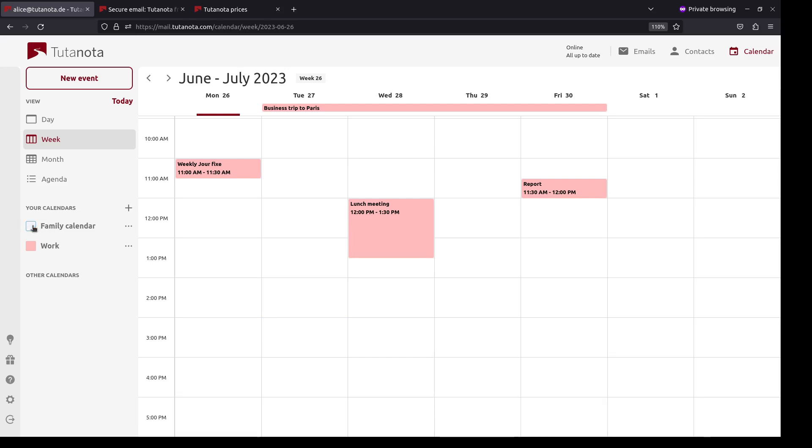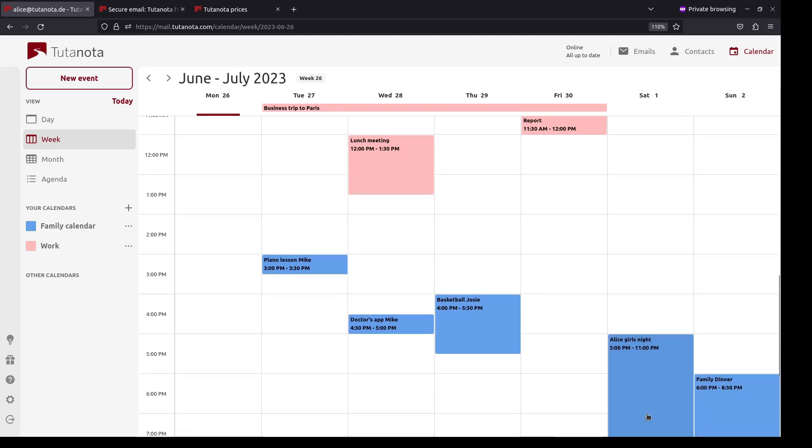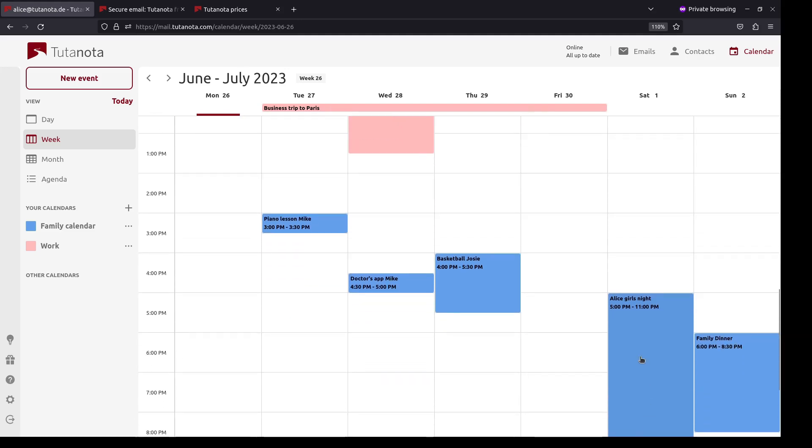You can also toggle the calendar on and off to focus on what you currently need. By the way, in our family we have the rule that whoever puts in an event first is allowed to go, while the other one has to mind the kids.